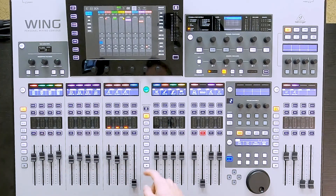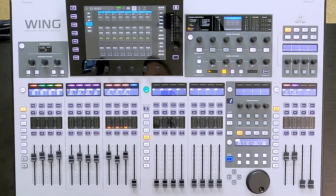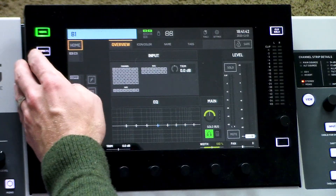Let's go ahead and set up a vocal reverb. When setting up an effect, I need to send certain channels to that effect, and that is going to happen through the mix buses. I'm going to choose mix bus one as my effect send for effects one. So let's set that up — we'll go to bus masters, select bus one, and press home.